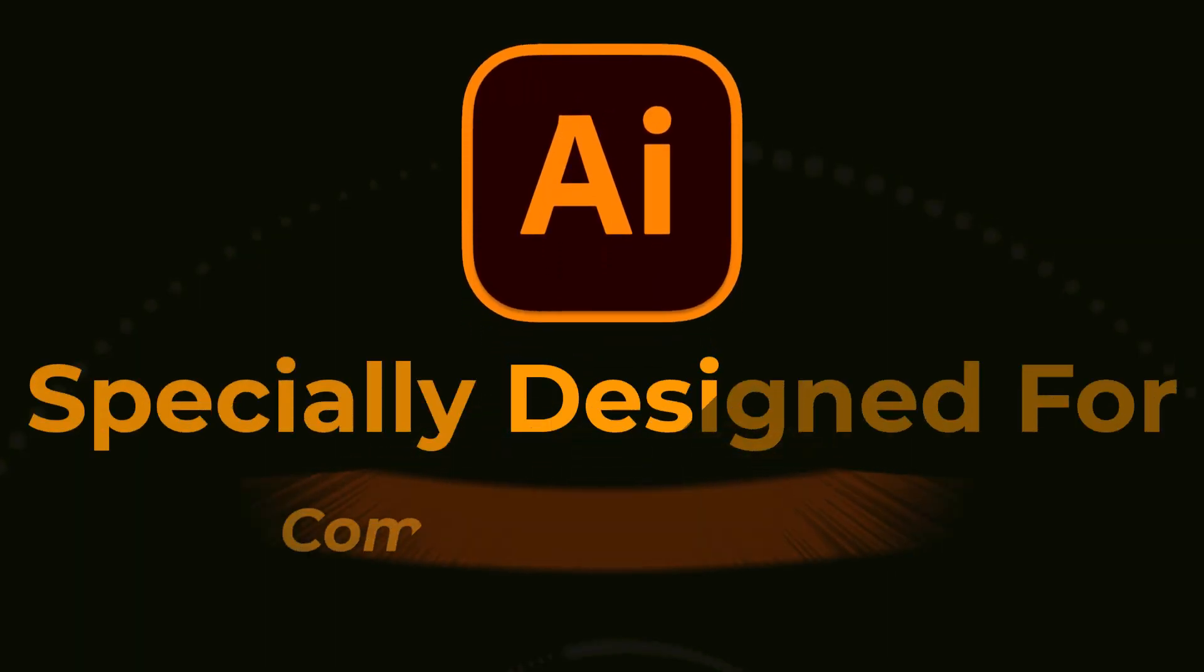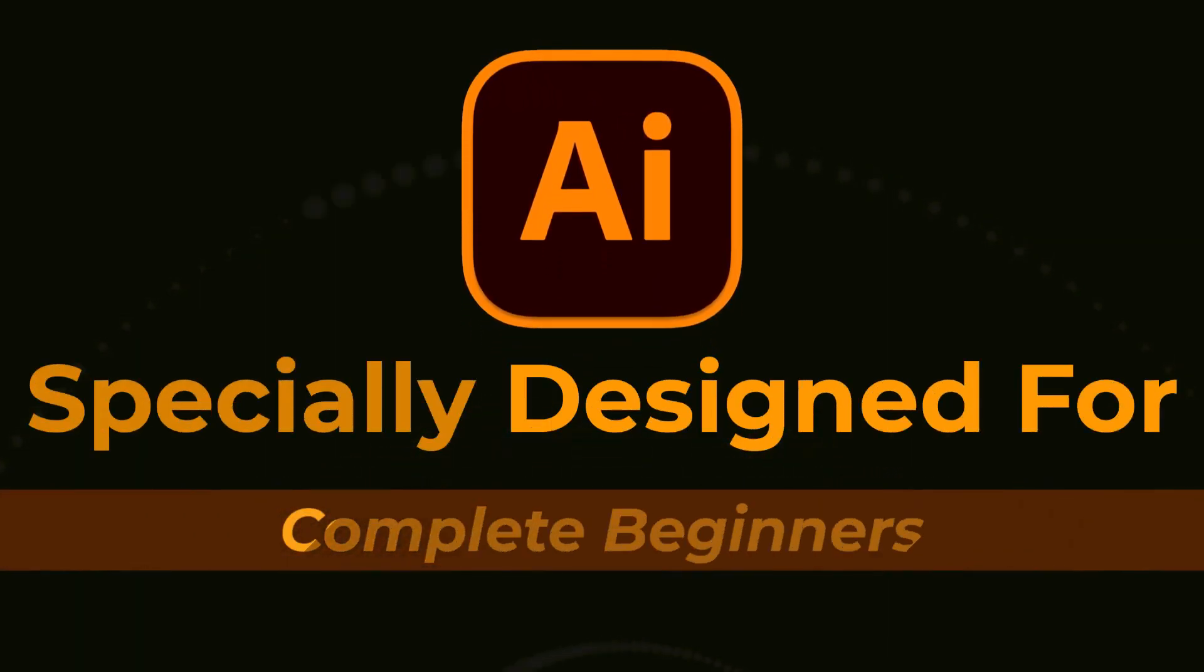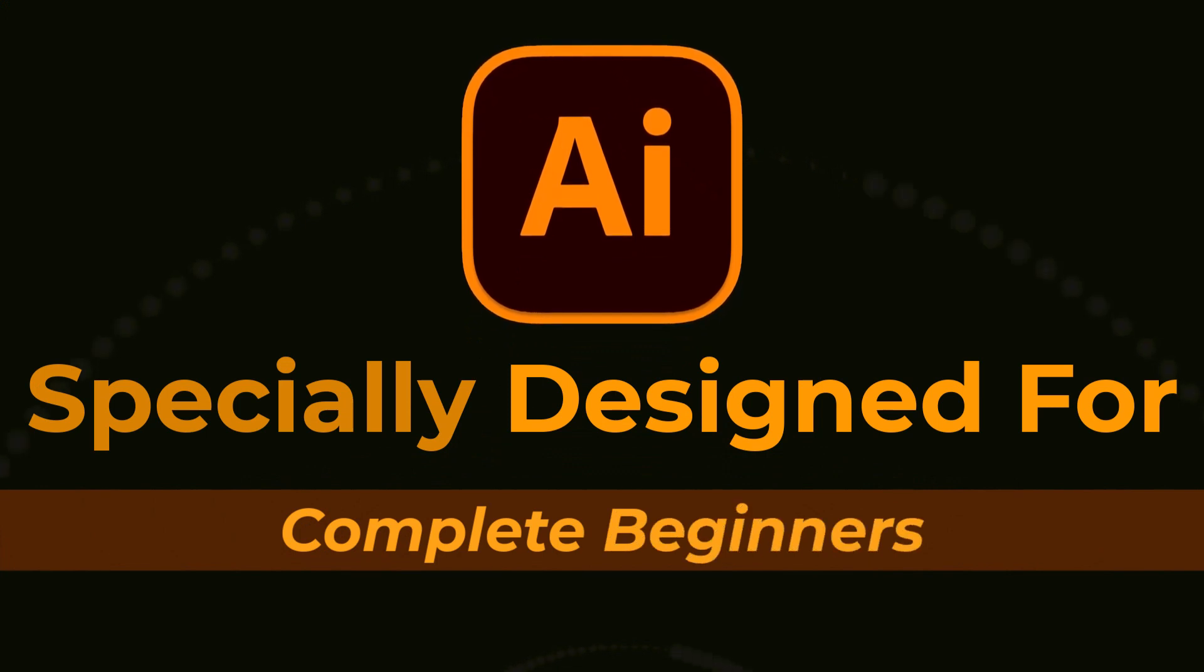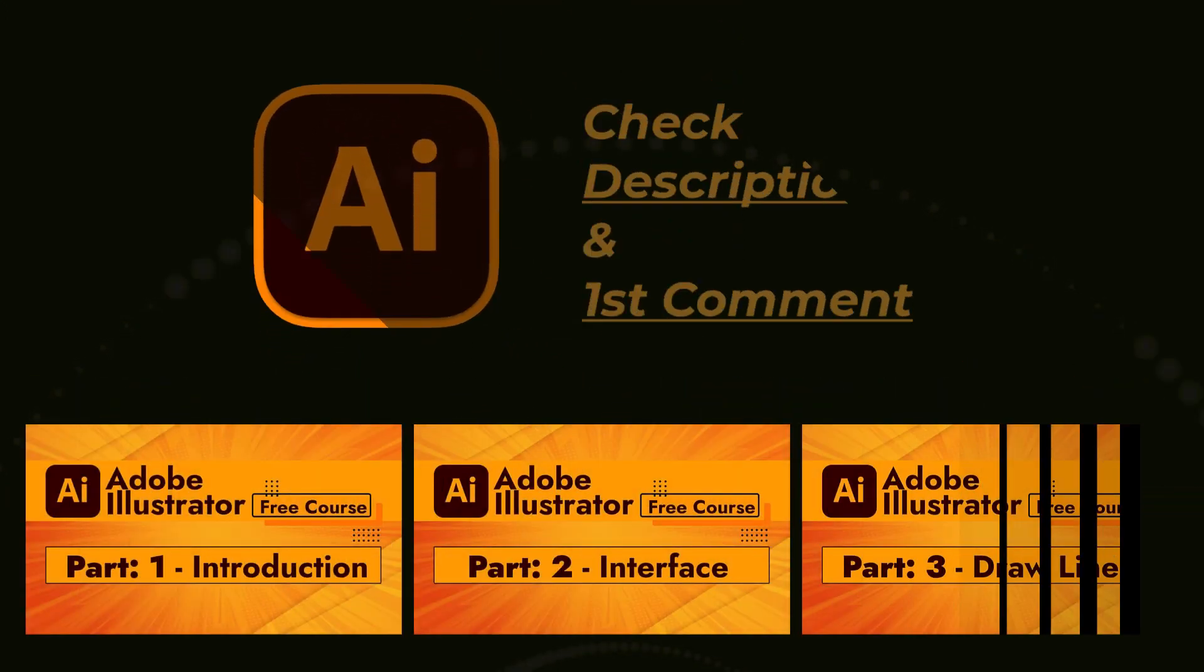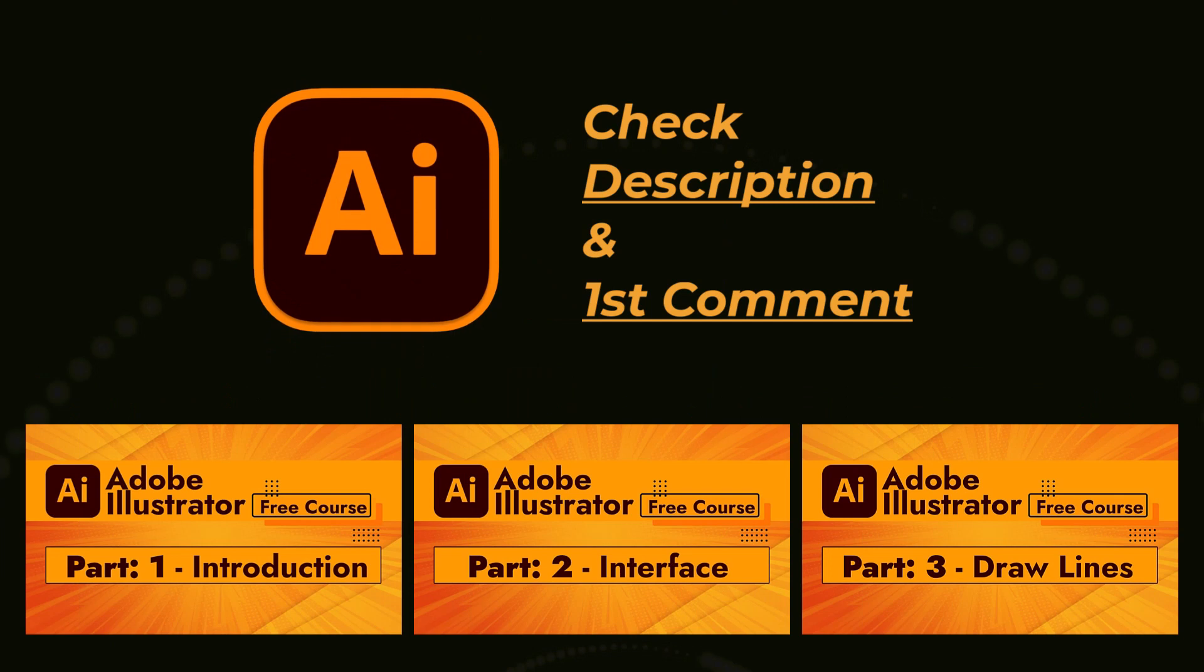That's all in our part 48 of Adobe Illustrator Zero to Hero Complete course and I hope you all have enjoyed it. Please subscribe if you want to master in Adobe Illustrator.